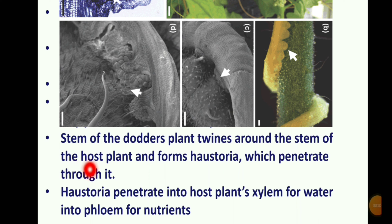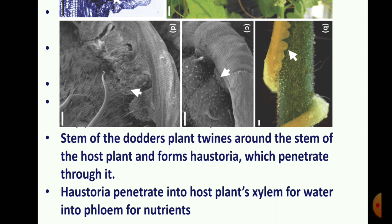The haustoria penetrate into the host plant's xylem for water absorption and into the phloem for nutrient absorption. This is how the dodder plant obtains water and nutrients from the host plant.